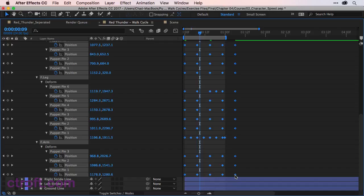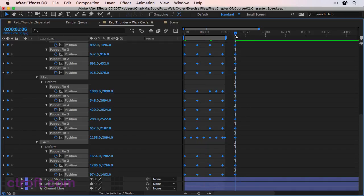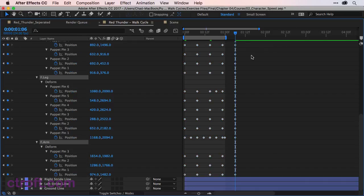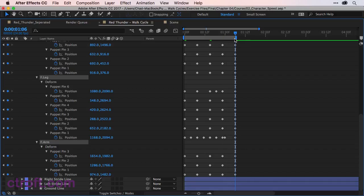So all I'm going to do is just bring this out to 106. That way we have a little bit more time to animate out, and we'll also increase our work area here so that we can view the animation in full.